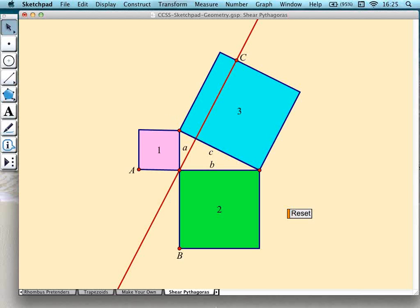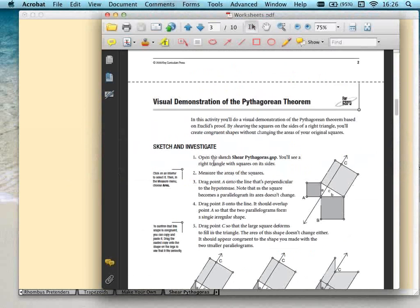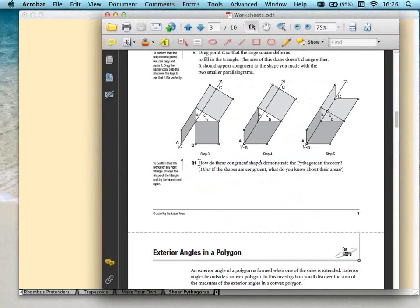One question: can you do this with Sketchpad Explorer? You absolutely can — the sketch works perfectly with Explorer because you only need to touch point A with your finger and shear it, then the same touch on B and C. Everything about the worksheet will also work well with Sketchpad Explorer. Another question: is this Sketchpad 5? Yes, everything here is with Sketchpad 5, which has been out for more than four years. The latest sketches and activities produced over the last few years, and adapted earlier activities, are all based on Sketchpad 5.